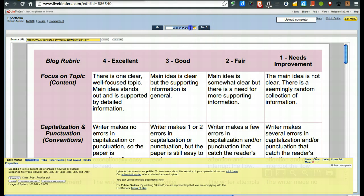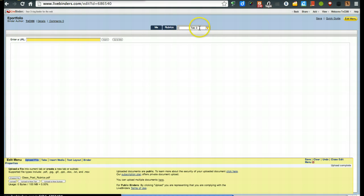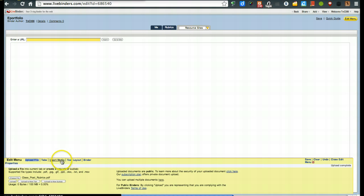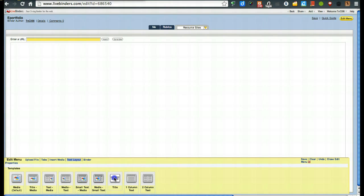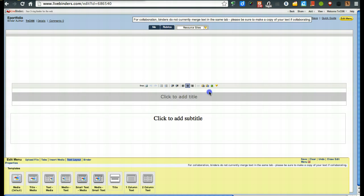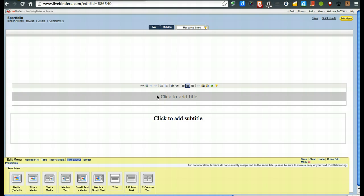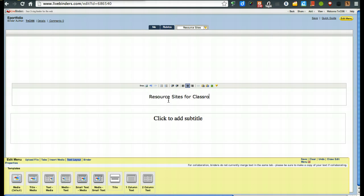So, actually, I could just call this one, it said lesson plans, I'll say rubrics. And then that way they understand. Now, if I go to tab three, I'm going to change this and say resource sites. And then in here, I may want to just go and say under text layout, I'm going to give a title. And on my title here, I'm going to say resource sites for classroom integration.